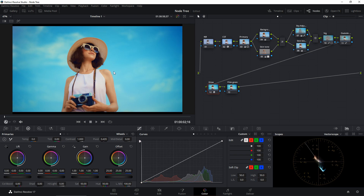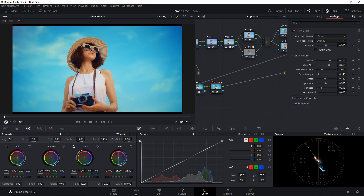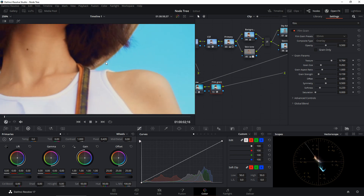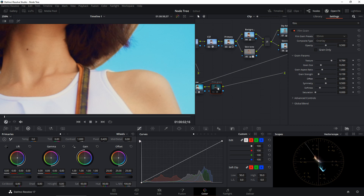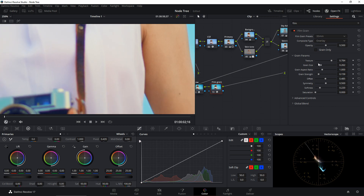The final node is Film Grain — you can skip this if you want. Open the Effects panel, type in Film Grain, and add the 35mm preset, assuming this is a 35mm lens. You'll see some grain added to make it look more like film. Looking at the skin tone area, the before is clean and the after has a subtle grain effect.